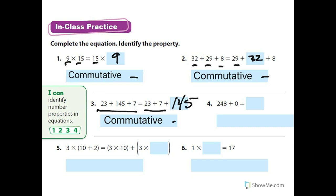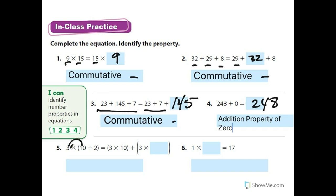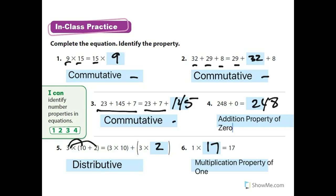Number four: 248 plus zero equals 248 — that's the addition property of zero. Number five involves distributing three to the 10 and three to the 2, so that's the distributive property. Number six: one times 17 equals 17 — that's the multiplication property of one. We're just looking at the chart and figuring out which property applies.